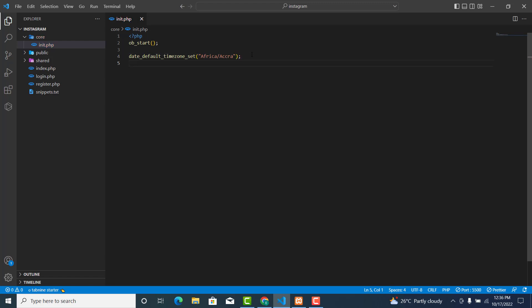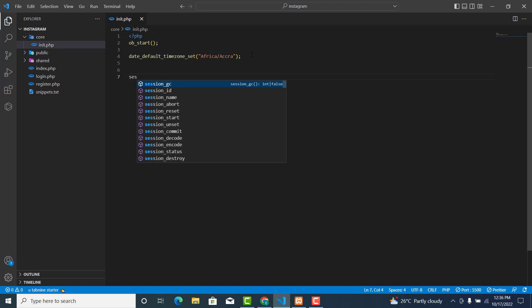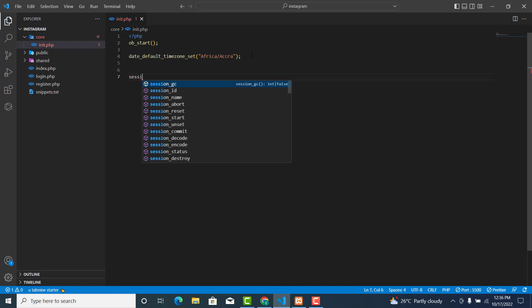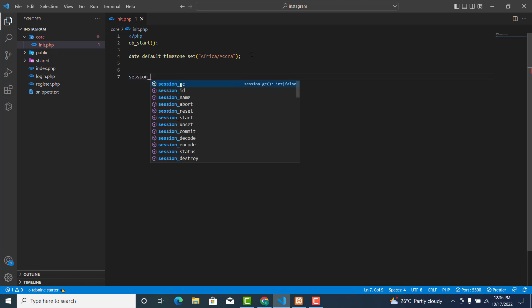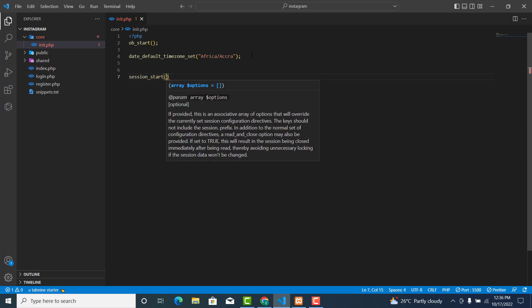And let's start the session, so session_start();